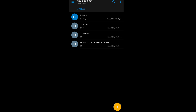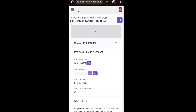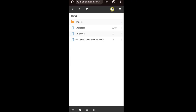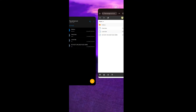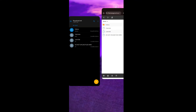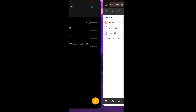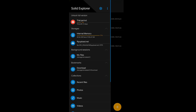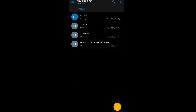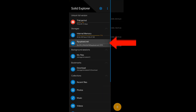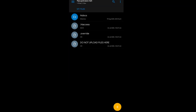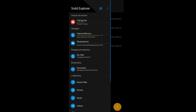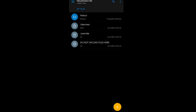Now you can access the InfinityFree file manager right inside Solid Explorer, so you can upload anything here. This is the location of your InfinityFree file manager — select this option and you will enter your InfinityFree file manager.